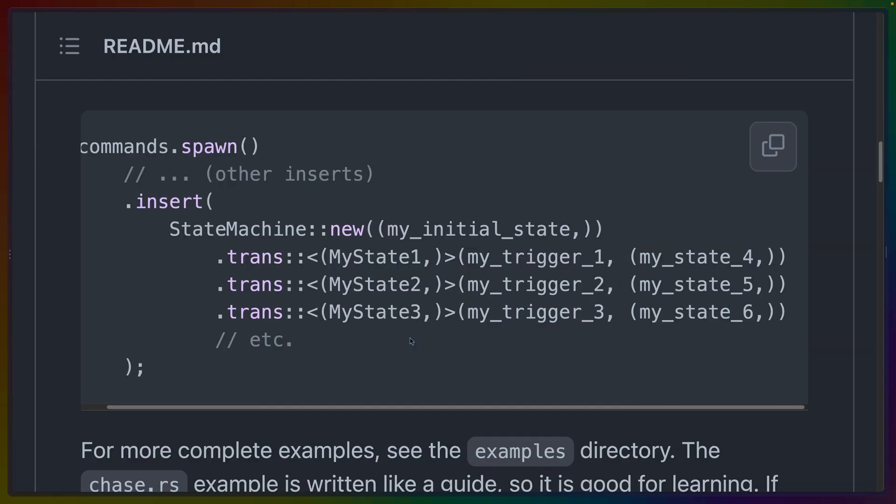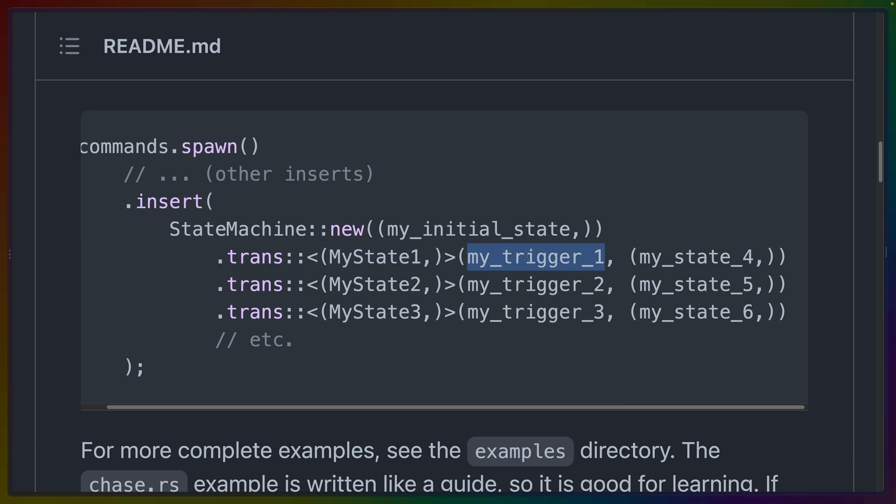The state machine setup code is fairly understandable, but it is a little hard to put it into context without seeing the additional context. But for example, we can go, we can create a new state machine with an initial state. We can define a transition from some state using some trigger into another state.